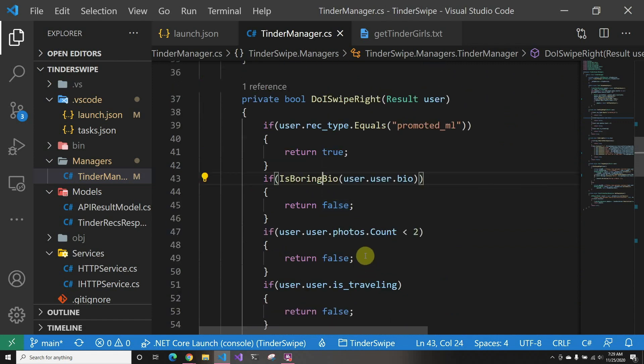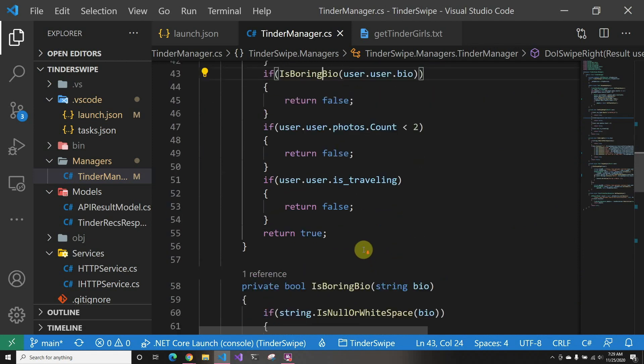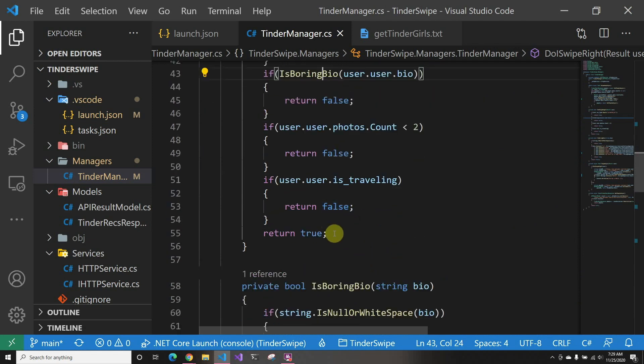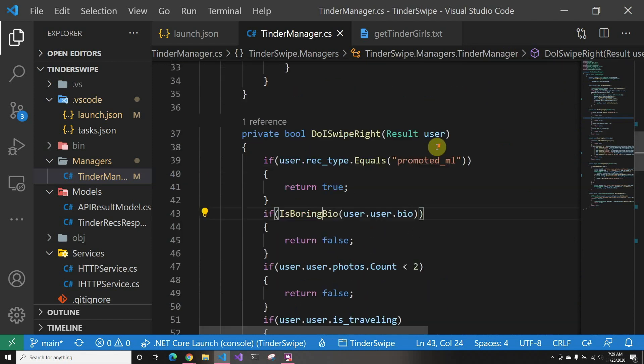If that happens we swipe left. If the user has less than two pictures we swipe left. If the user is traveling we swipe left. Else we swipe right. So in the next video we'll actually use ML—make sure to subscribe to see how we use ML to actually see the pictures and do stuff like that.